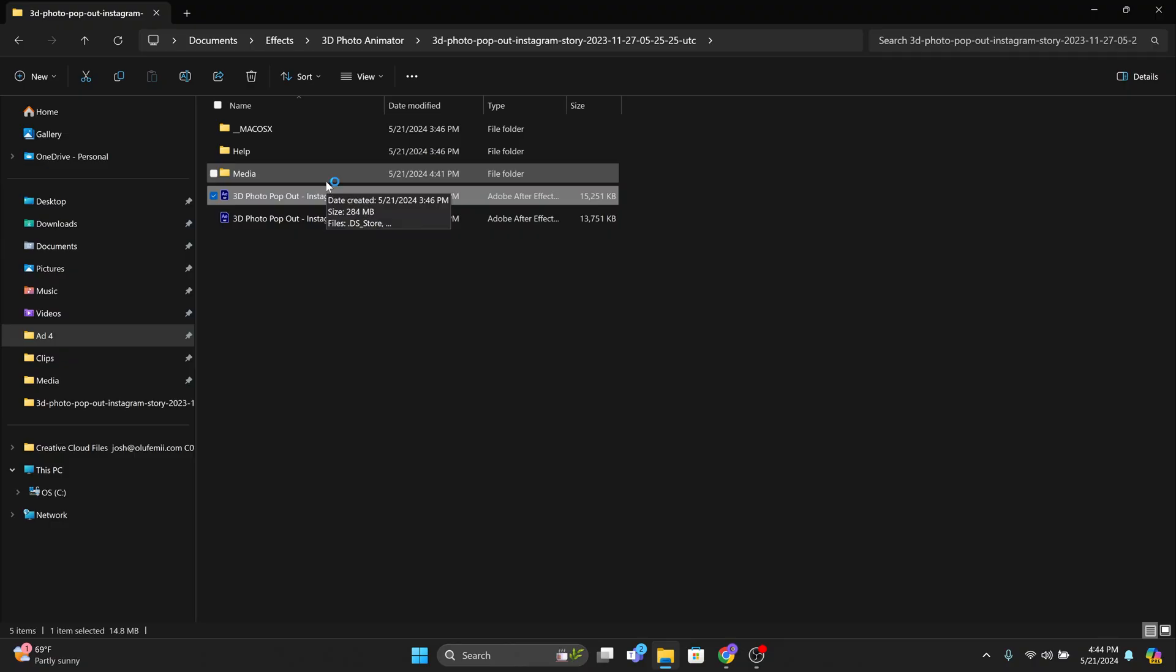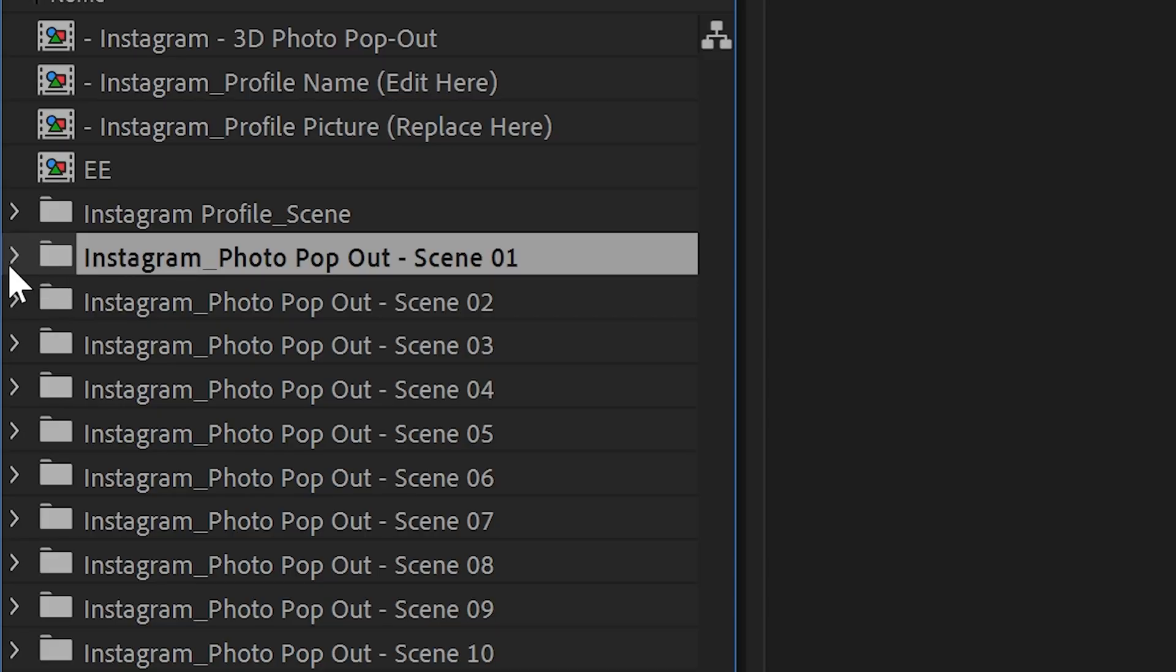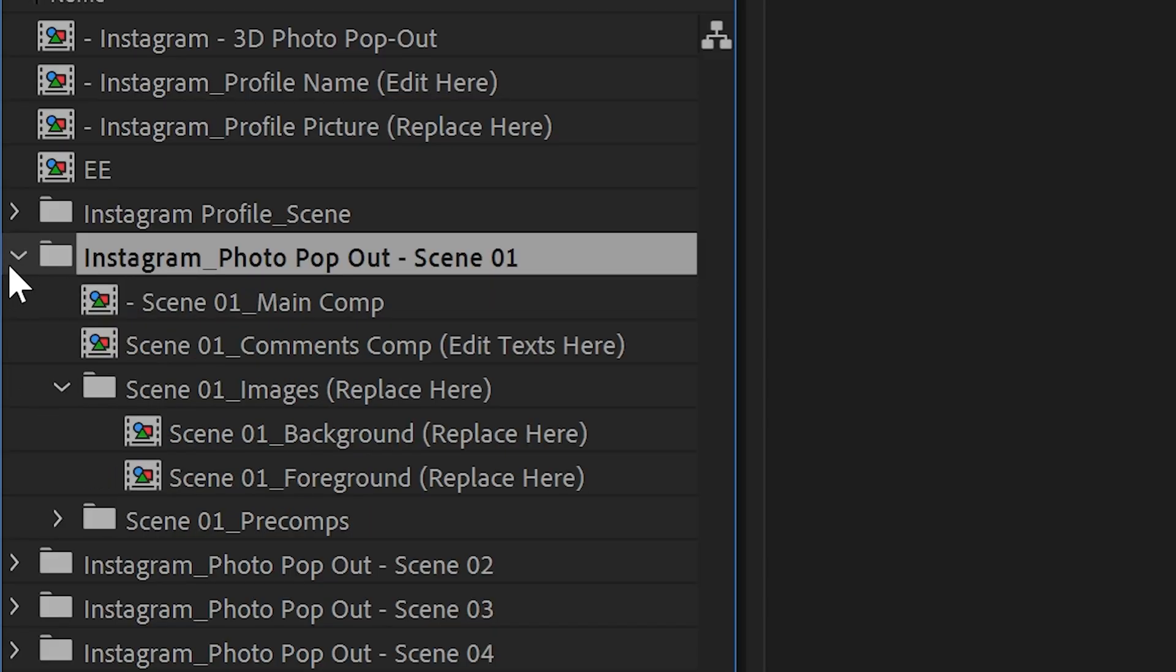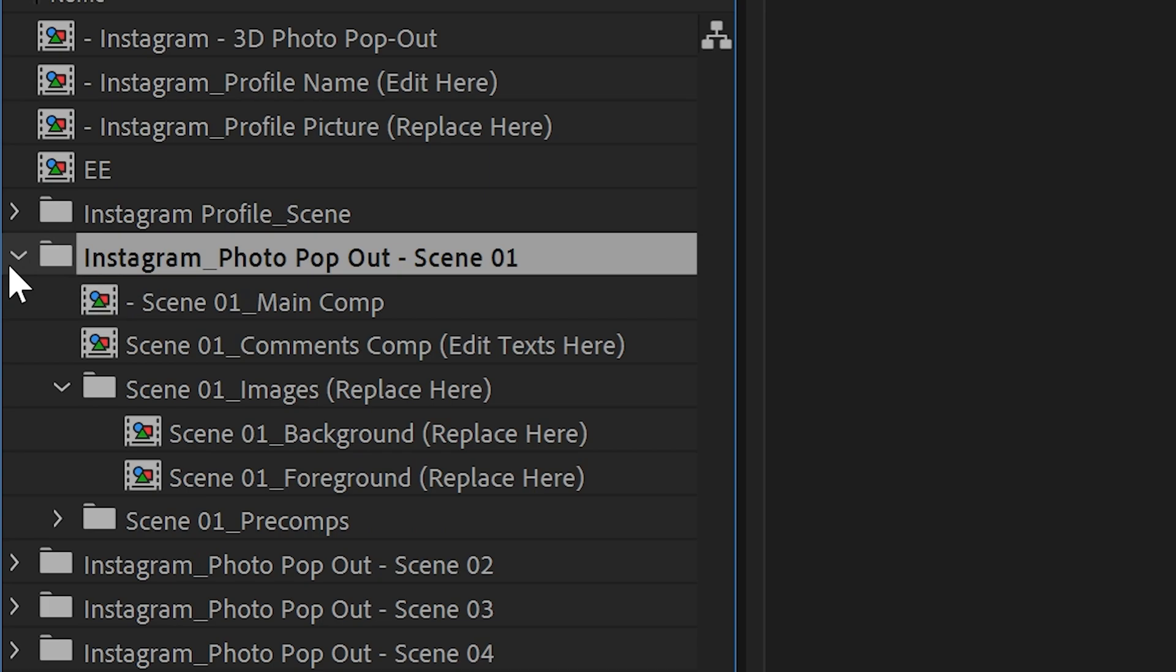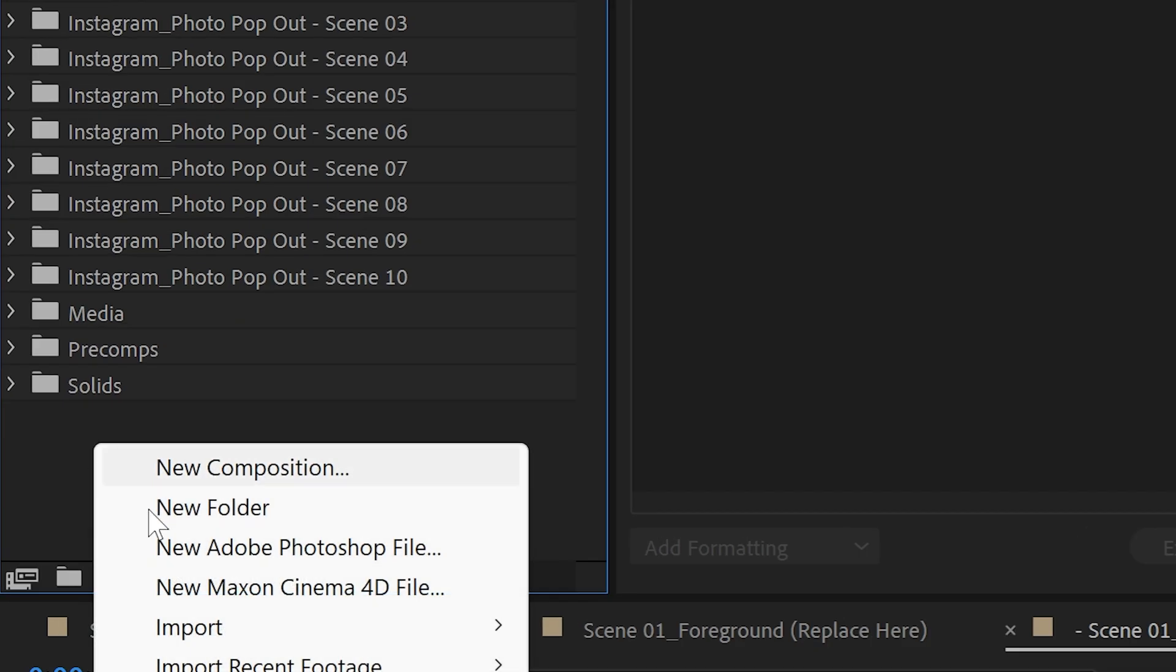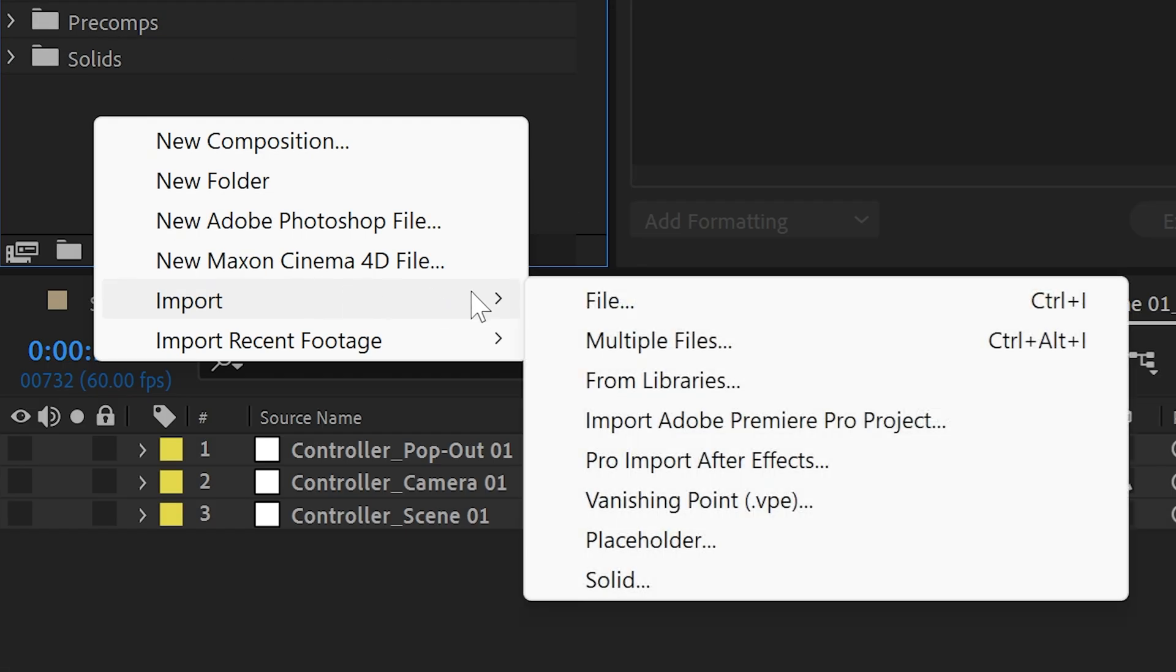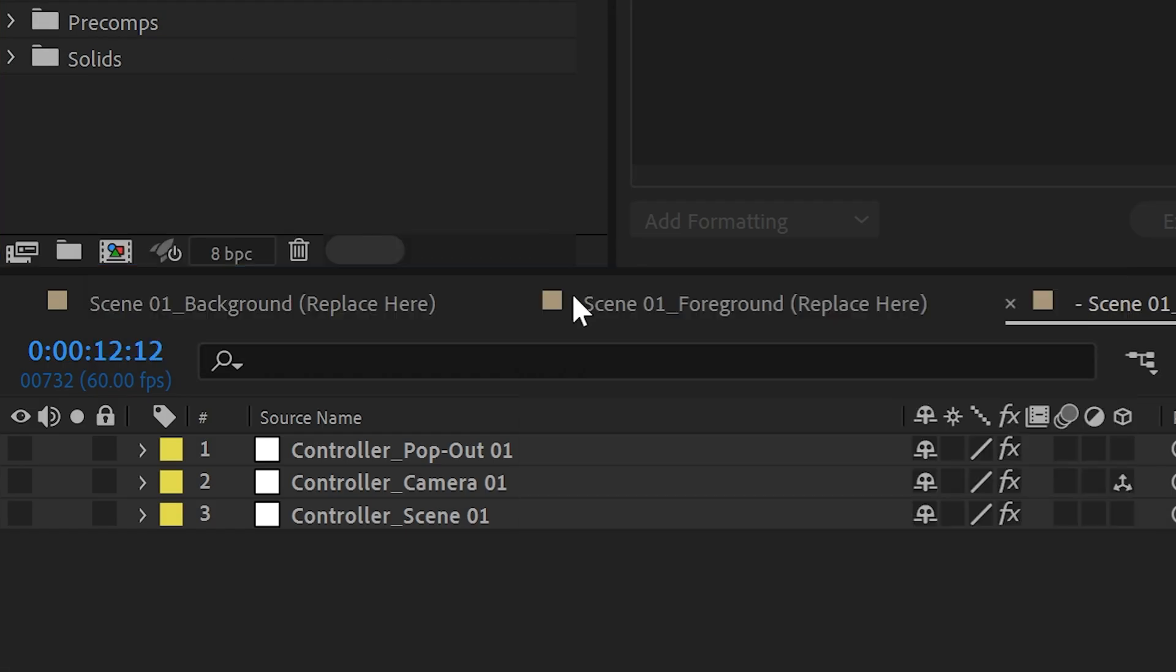So now that you've done all this go over to the second link in the description and then download the 3D photo pop-up pack. Now open up the After Effects file that's contained inside. Now open up scene 1. Now import the Photoshop PSD that you just made as a composition.